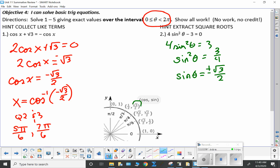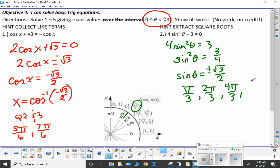I'm in the pi over three family. So I know it's going to be pi over three, two pi over three, four pi over three, and five pi over three. I go to every single quadrant because plus and minus root three over two covers all four quadrants.